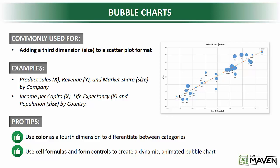So pro tips in terms of bubble charts, you do have the option to use custom color formatting as a fourth dimension to even further differentiate categories. Just keep in mind that if it doesn't add any value or if it's not really necessary, it may just make the picture a bit more complicated than it needs to be.